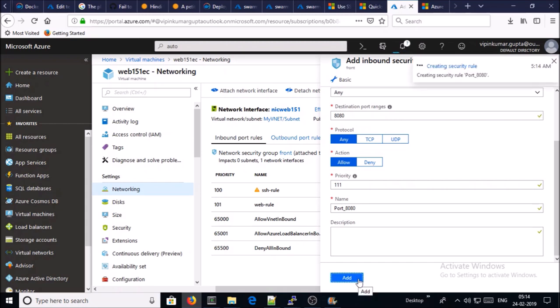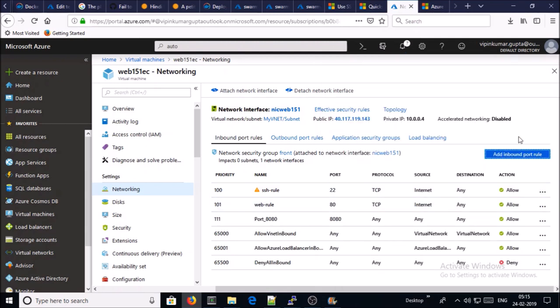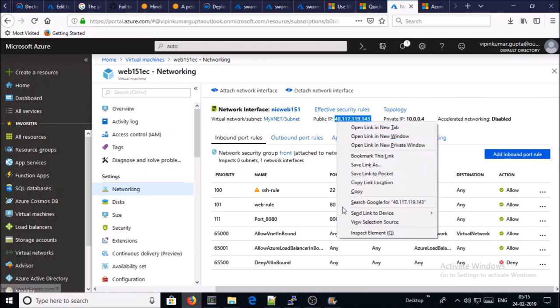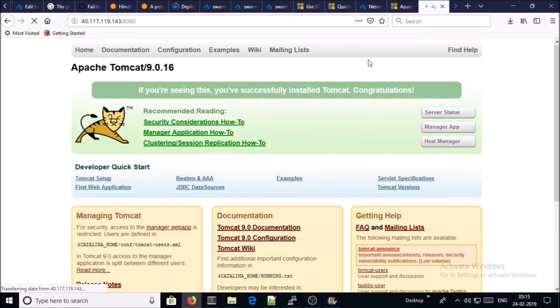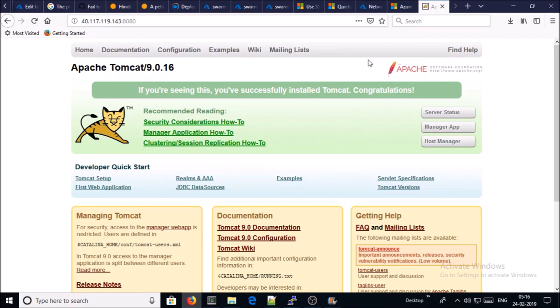It is creating security rules. OK, it has been completed. Let's try to access the Tomcat page on the public IP address. Great, Tomcat successfully installed and configured. We can access the sample page on our browser.